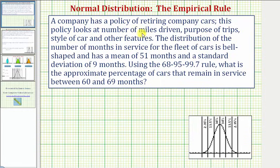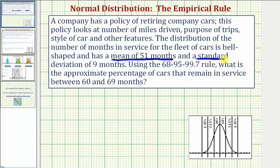A company has a policy of retiring company cars. This policy looks at the number of miles driven, purpose of trips, style of car, and other features. The distribution of the number of months in service for the fleet cars is bell-shaped and has a mean of 51 months and a standard deviation of nine months.